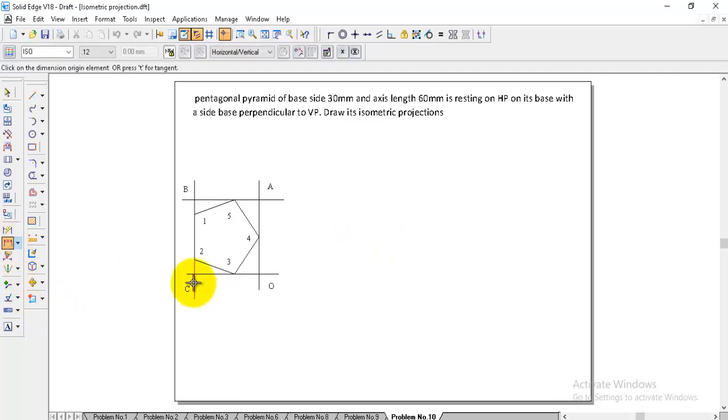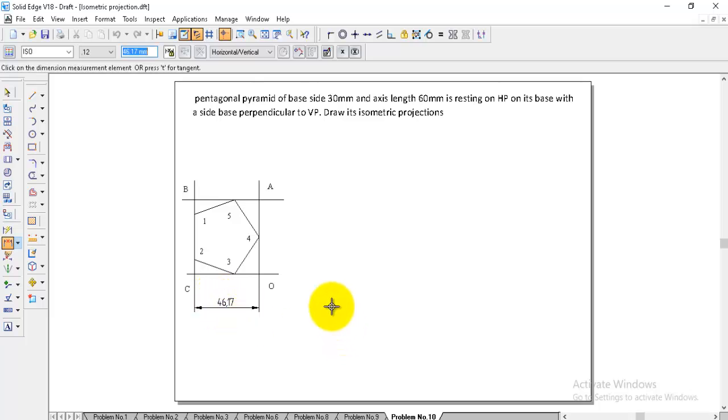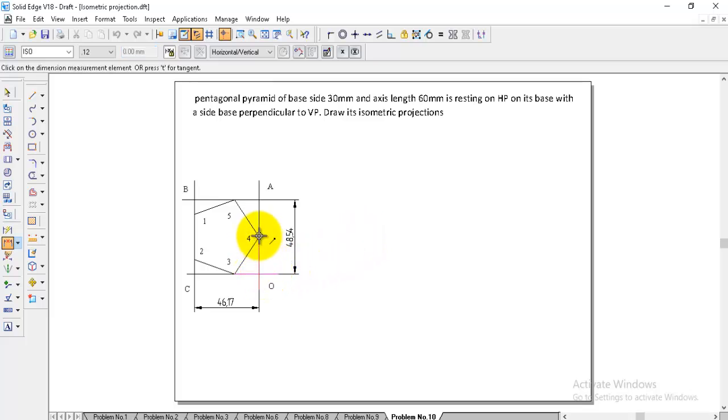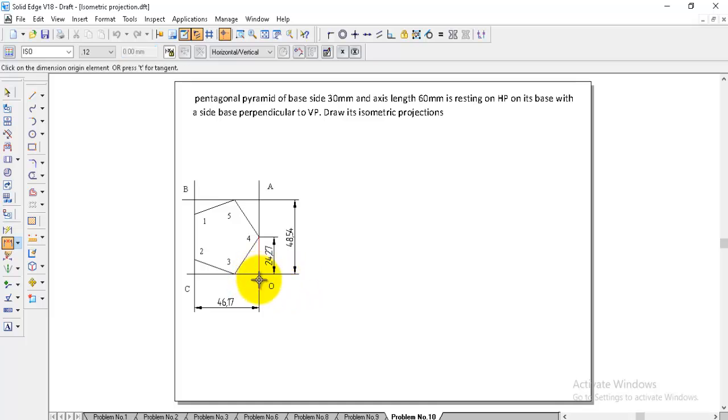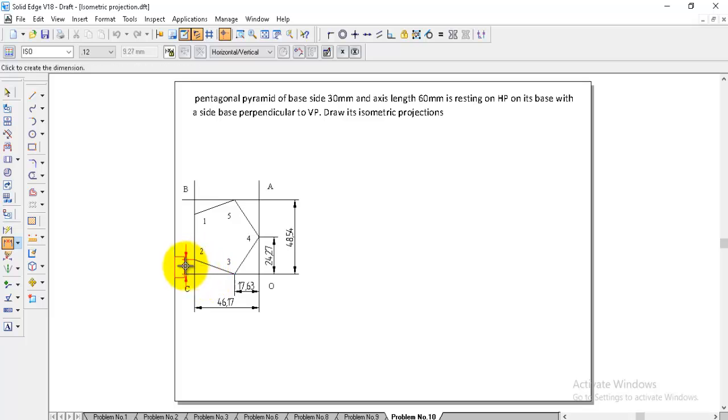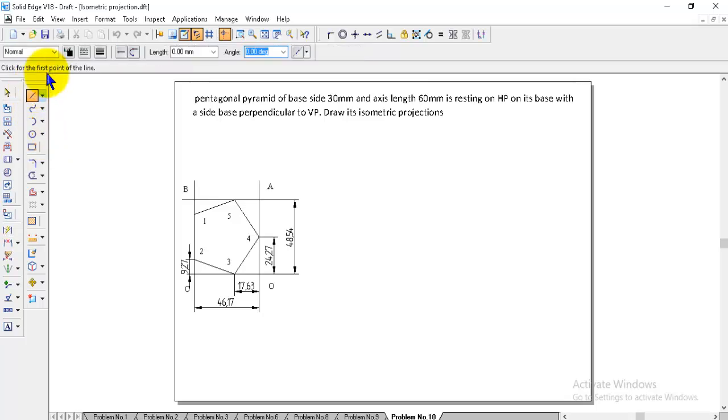Then, note the dimensions of this frame: C to O and then O to A, in the same way O to 4 and then O to 3 and then C to 2. Now we got the frame and all.